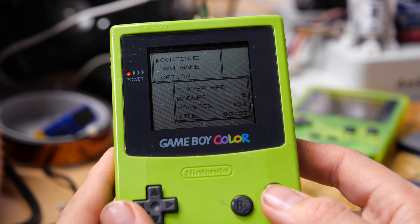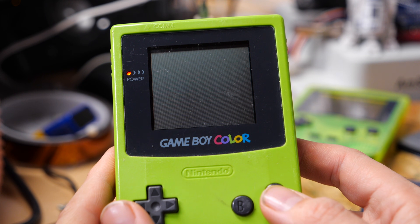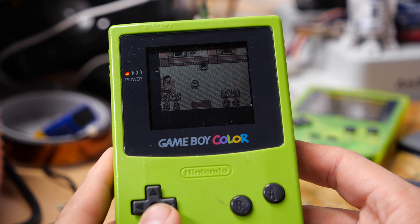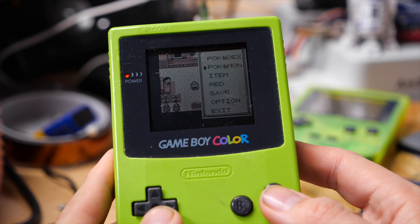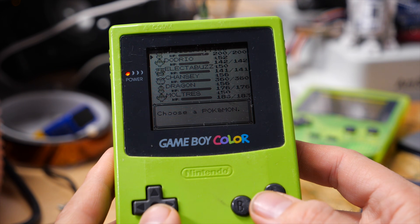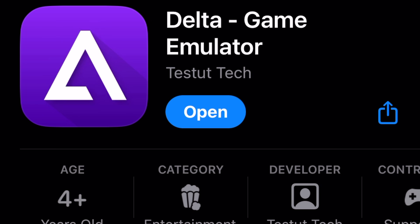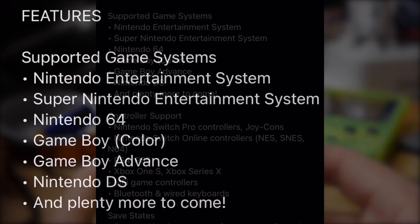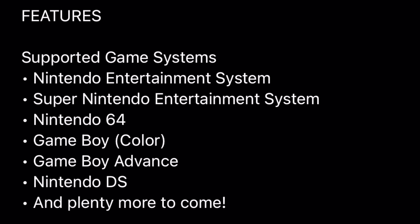Hello there, I'm Steve from Mac84. In this video, we'll teach you how to import your saved game files into the Delta Emulator app for iOS. This app just launched on the App Store and lets you play game ROMs from a variety of popular Nintendo systems on your iPhone.